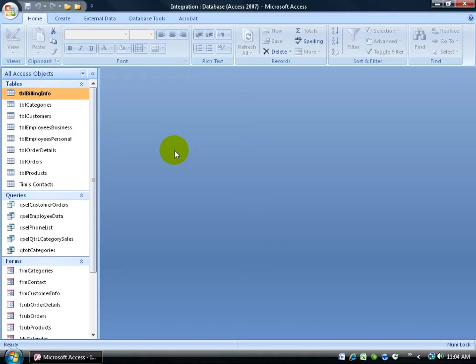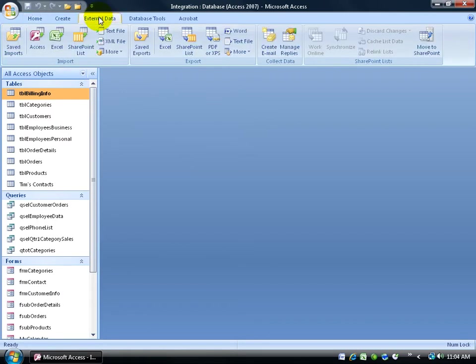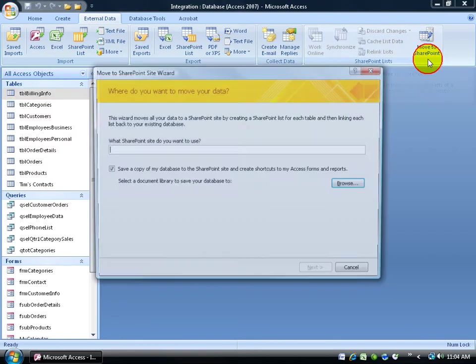So to get started and move this database completely over to the SharePoint server, come up here, click on the external data tab, go to the SharePoint list group, and click on move to SharePoint.